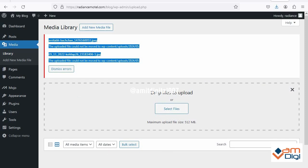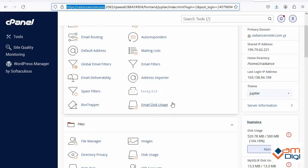After that we can say there may be two conditions. Maybe you have a hosting problem, and maybe you have the permission problem in WordPress folder.